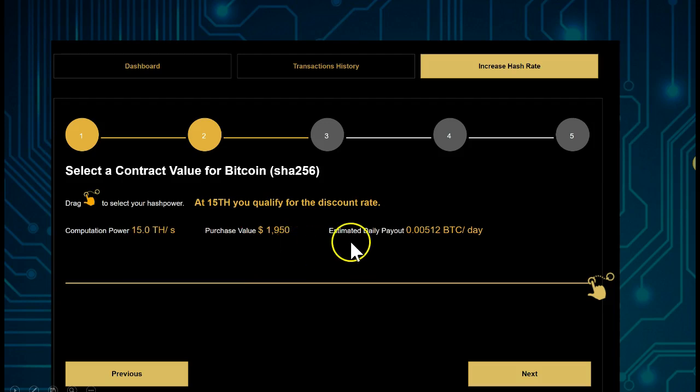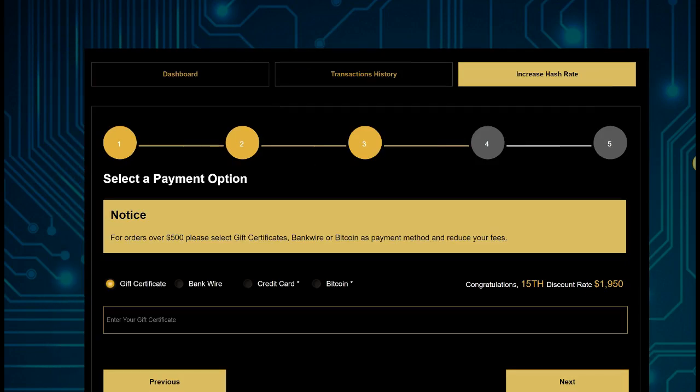The estimated daily payout will of course vary depending on the Bitcoin price as well as the Bitcoin difficulty rate. In cryptocurrency this always varies, so keep that in mind. Now let's go to 'Select a Payment Option'.